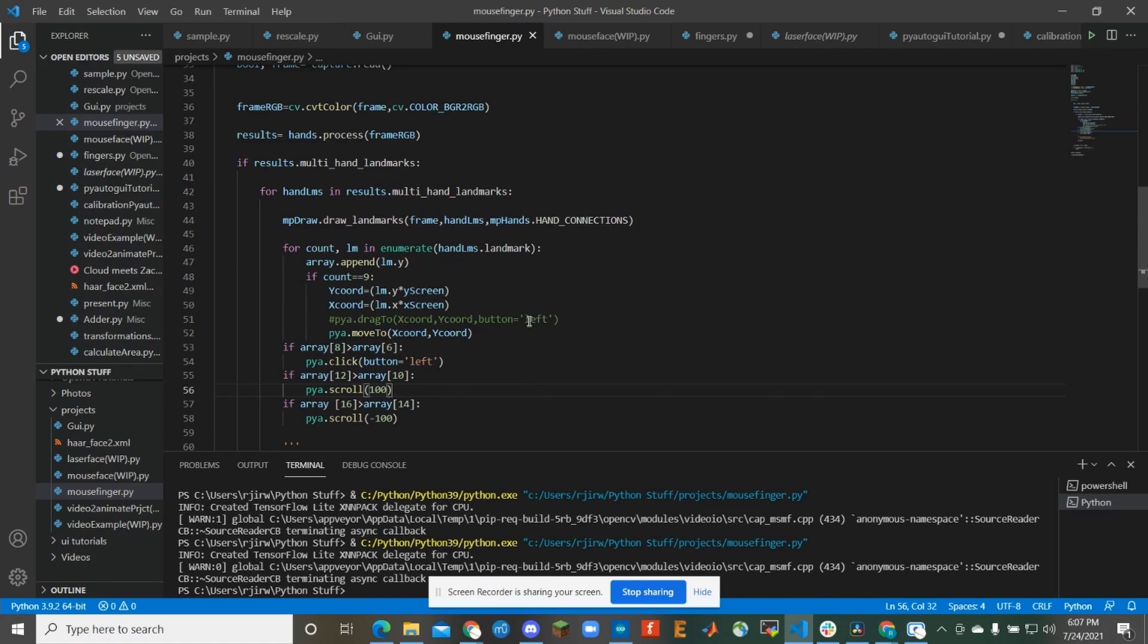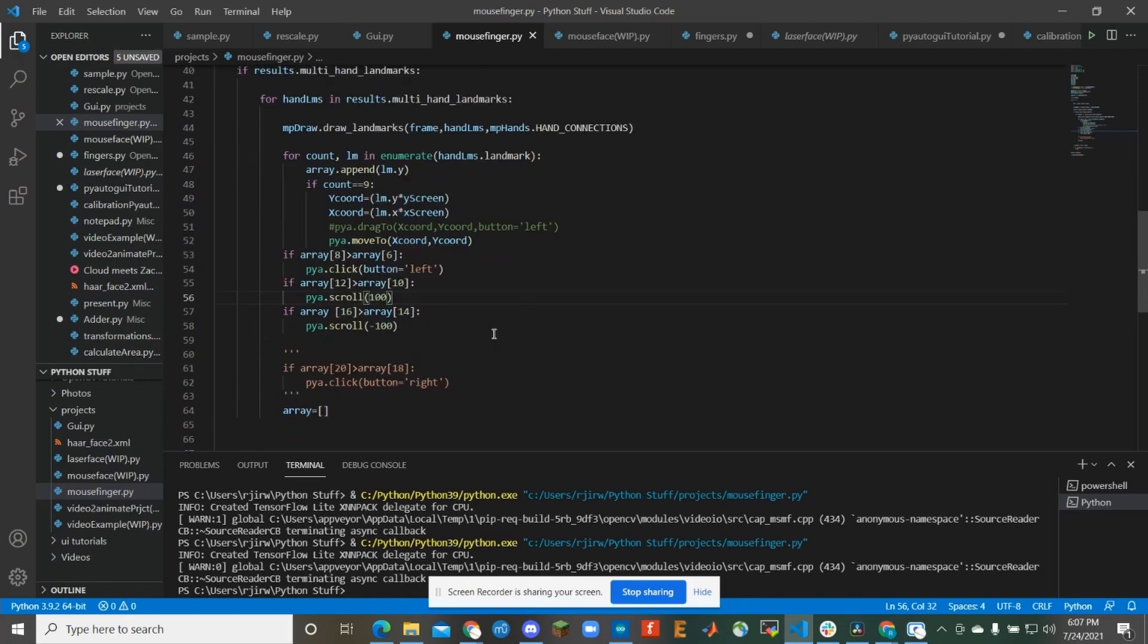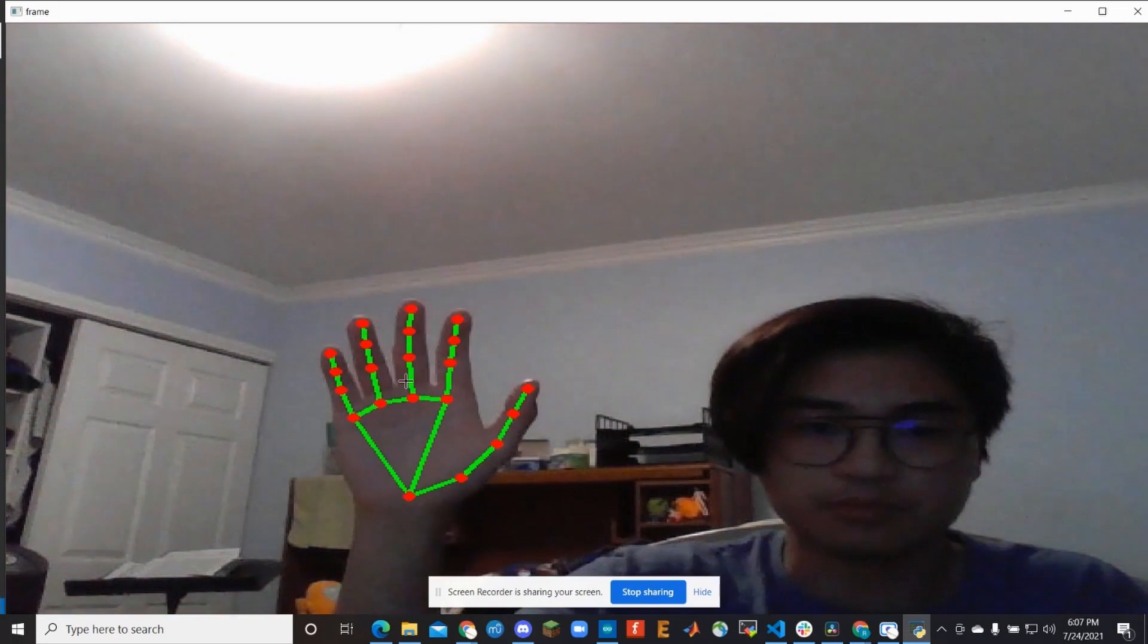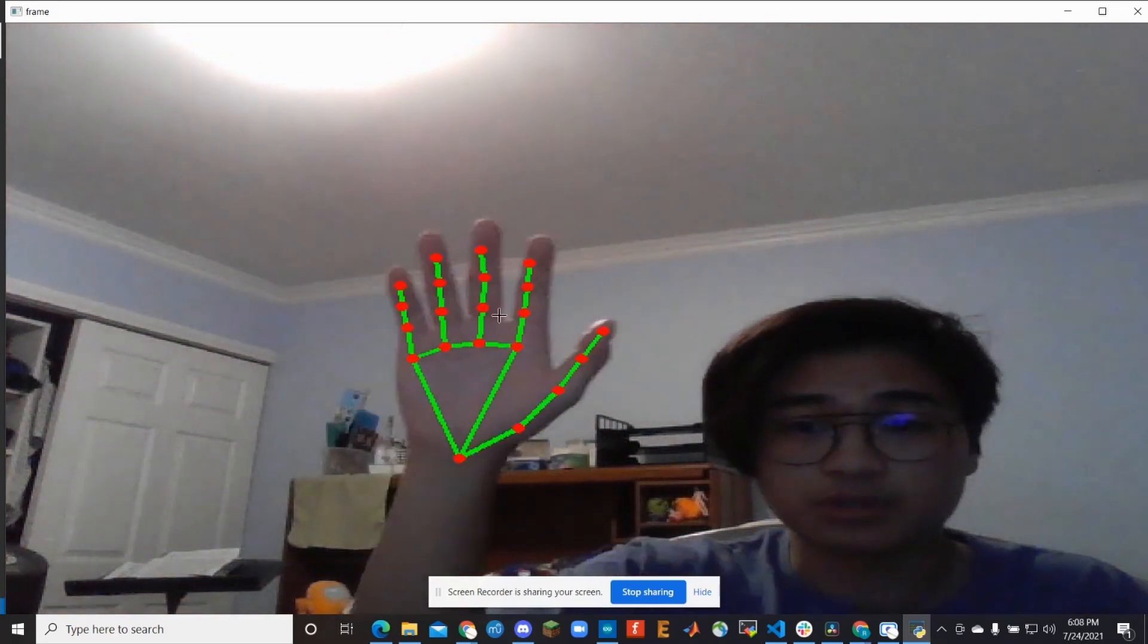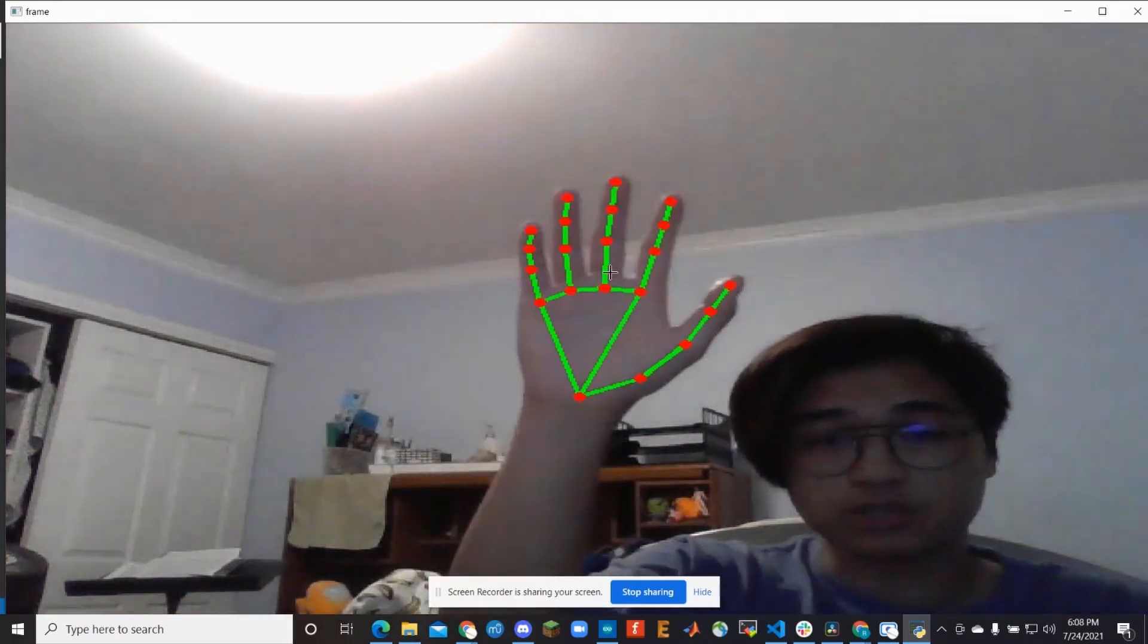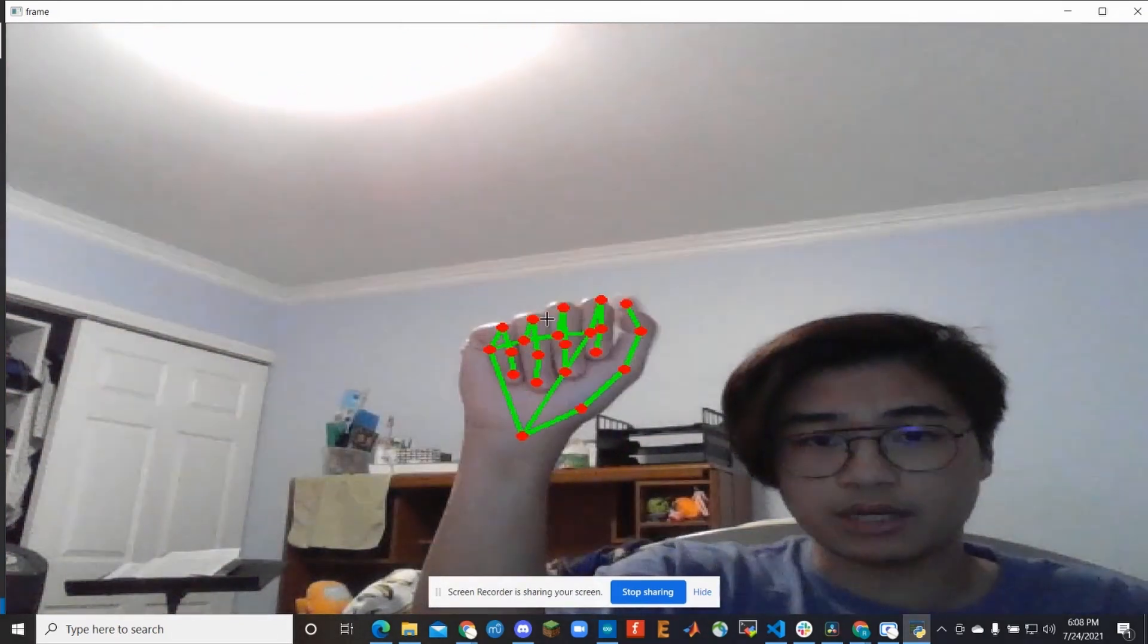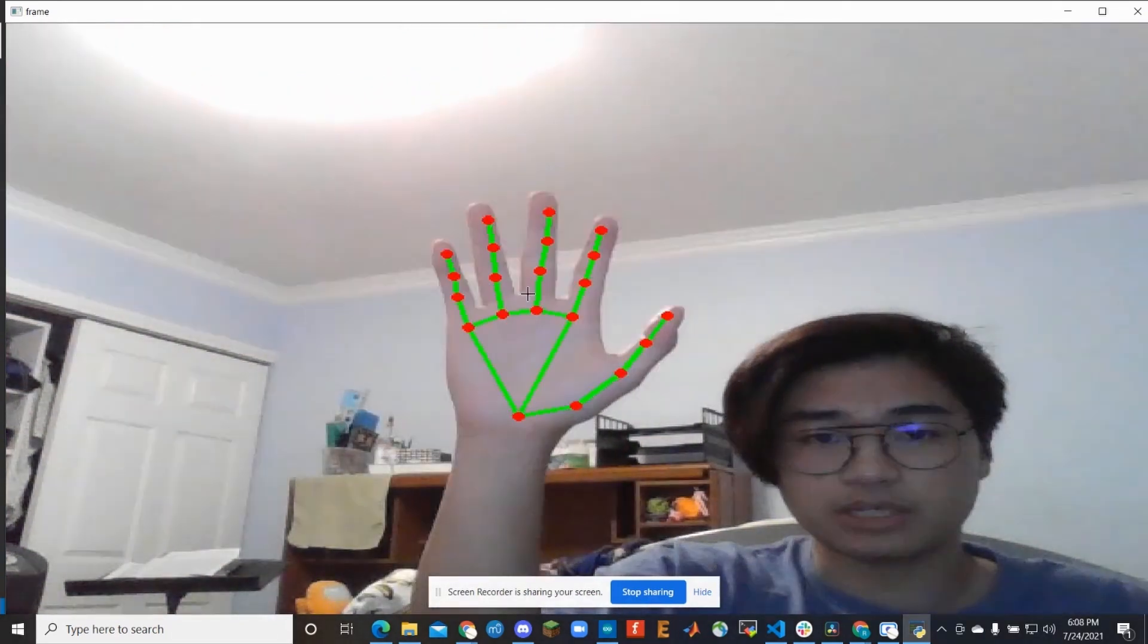And then what I do there is I get that coordinate and then send it to PyAutoGUI in order to go ahead and move the mouse to wherever I need it. So actually let's go ahead and just run the program real fast. And so there's a five second buffer just for me to move around tabs. But essentially this is what's going on.